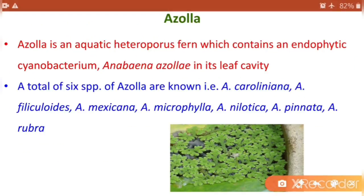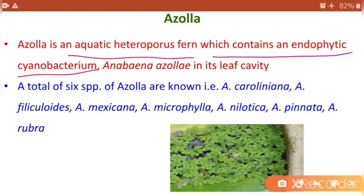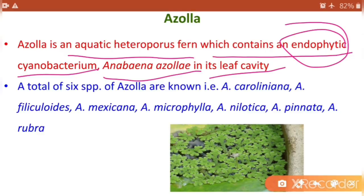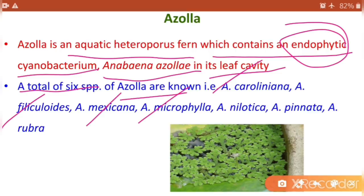The next type is Azolla. Azolla is an aquatic heterosporous fern which contains an endophytic cyanobacterium Anabaena azollae in its leaf cavity. Endophytic means the organism stays inside the tissue of plants. A total of six species of Azolla are known: Azolla caroliniana, Azolla filiculoides, Azolla mexicana, Azolla microphylla, Azolla nilotica, Azolla pinnata, and Azolla rubra.